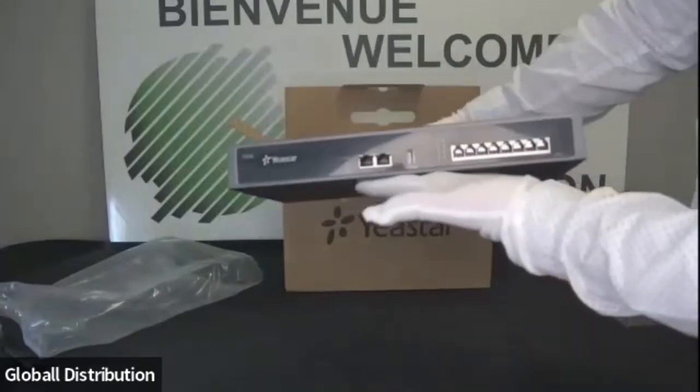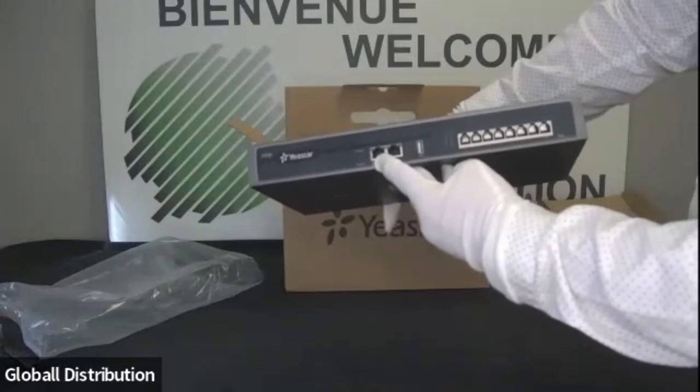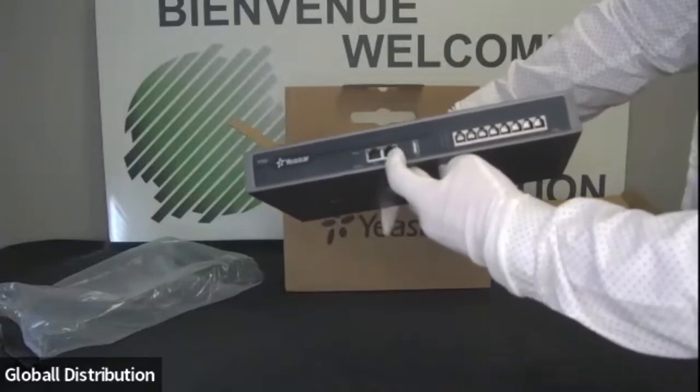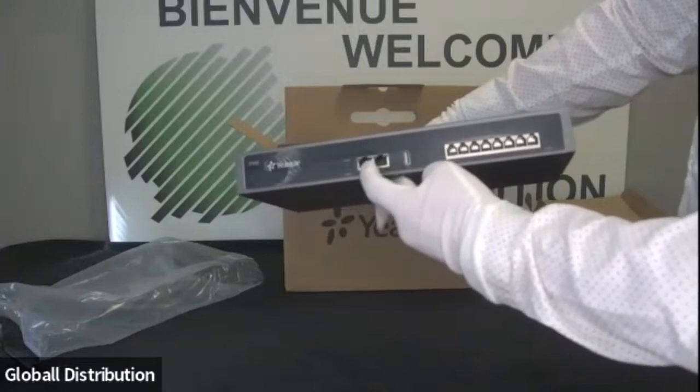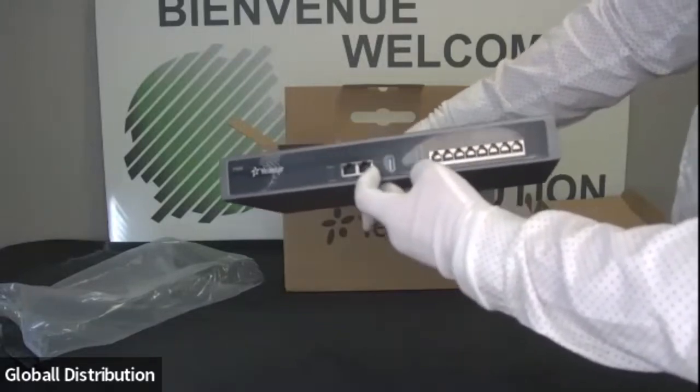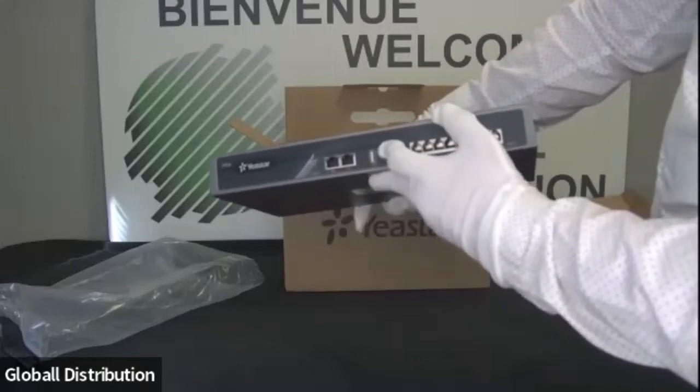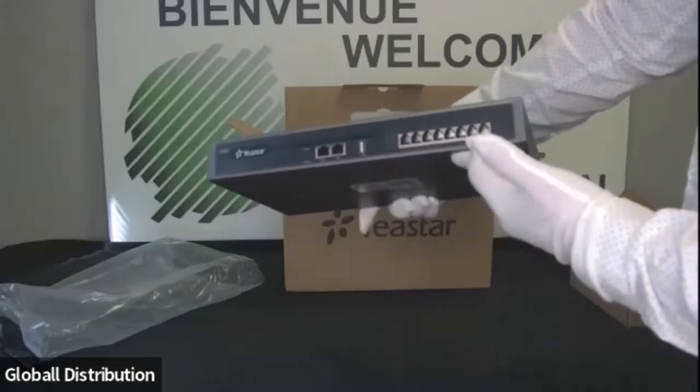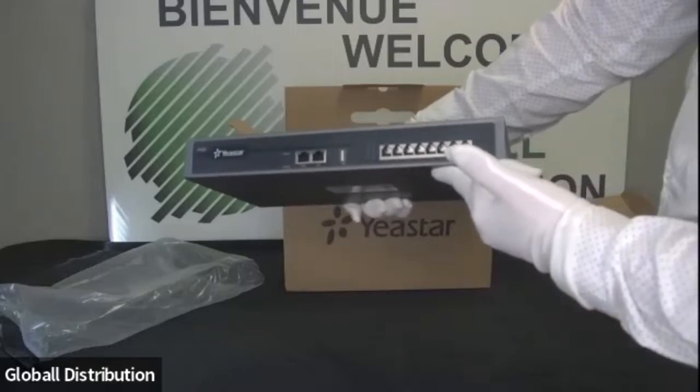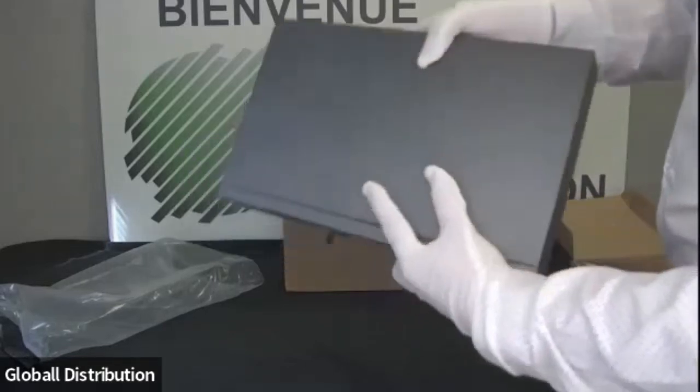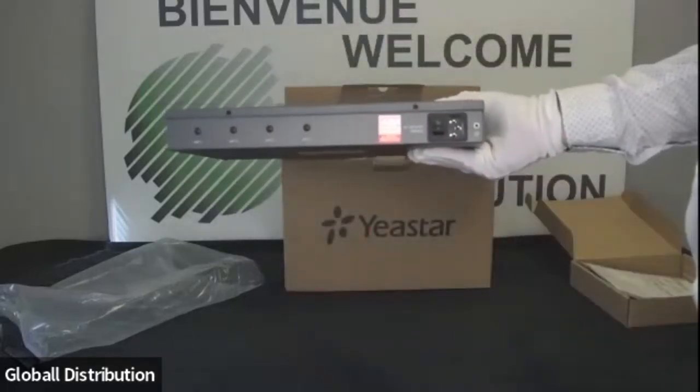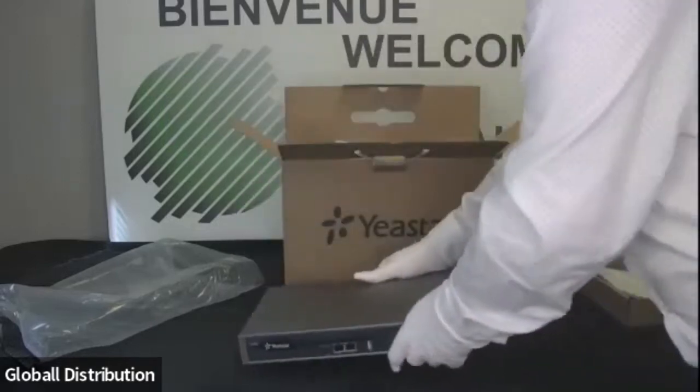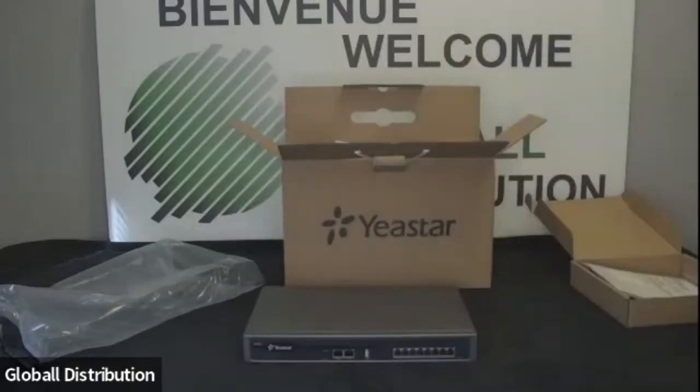On va avoir l'équipement. Donc là, la face avant. Donc vous avez deux connexions, une WAN et une LAN. Donc en temps normal, on n'en utilisera qu'une sur les deux. Il peut y avoir des cas particuliers où on utiliserait les deux. Mais à ce moment-là, ça va demander une configuration un peu particulière. Vous avez une connexion USB et les ports de connexion pour les téléphones ou les lignes analogiques. Et en arrière, on a la prise d'alimentation.